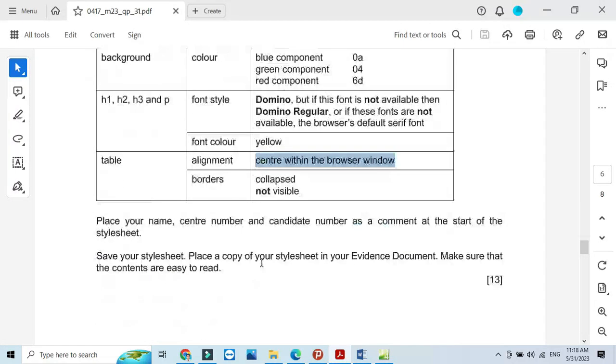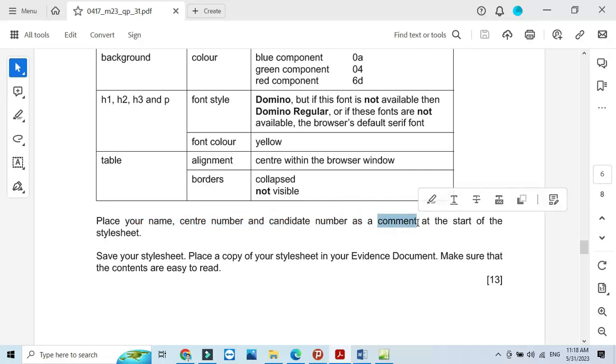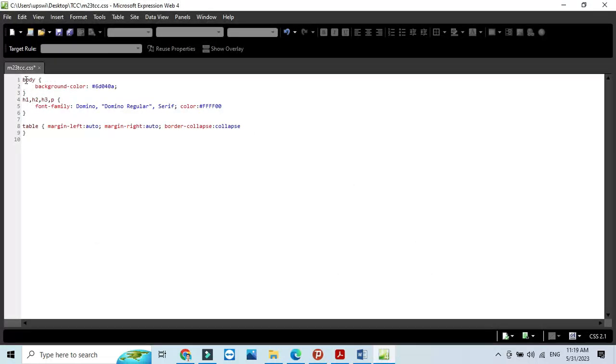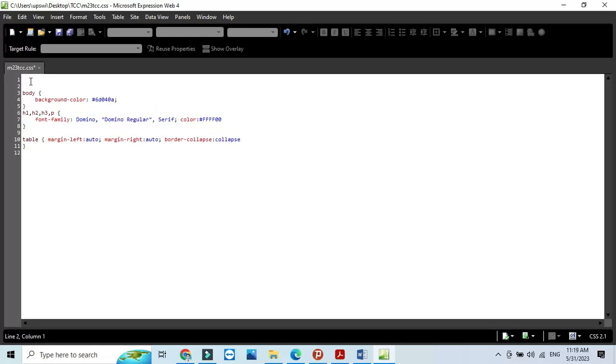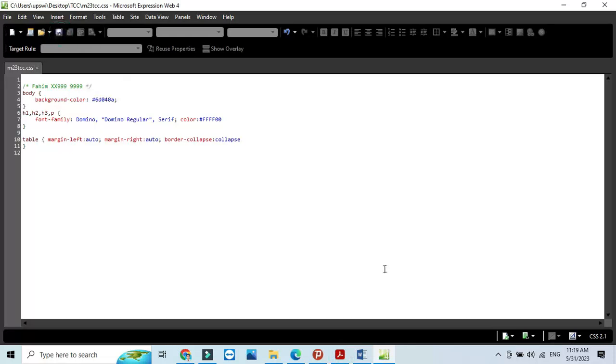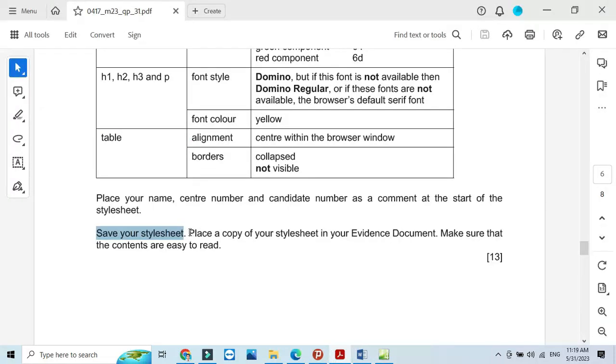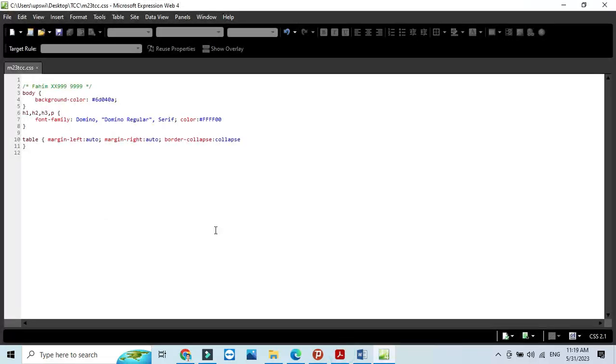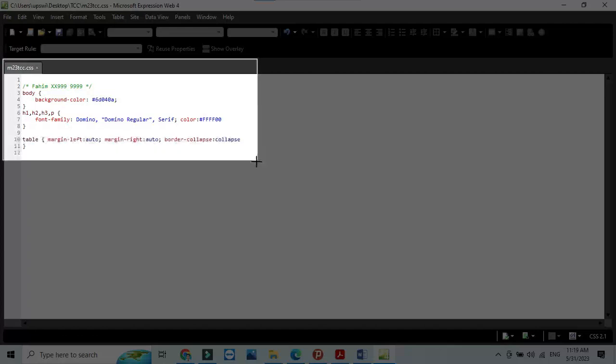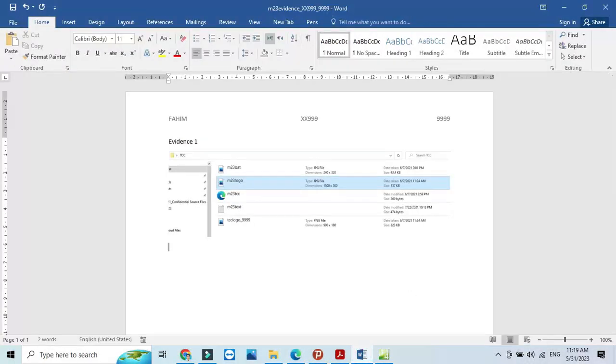After this we need to have our name, center number and candidate number as comment at the start of the style sheet. We write here a backslash, then a star, our name, then center number and candidate number, then space, star and backslash. Now save the spreadsheet. Then place a copy of your style sheet in your evidence document. Screenshot this part of the style sheet and that's going to be our evidence 2.